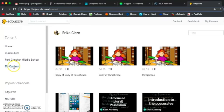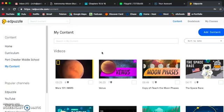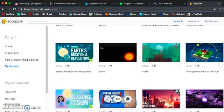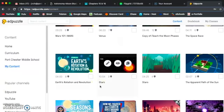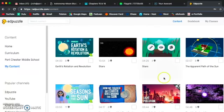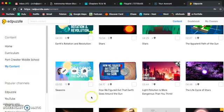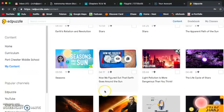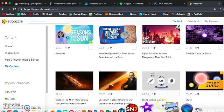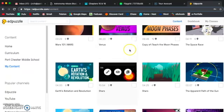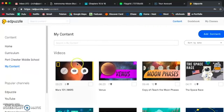If you go to the My Content tab, this is all of the videos that you have created and adapted and edited and then assigned to your students. So, right now you can see that I've talked a lot about the planets, the space race, rotation versus revolution, the apparent path of the sun, stars, seasons, light pollution, Edwin Hubble, Galileo. These are all videos that I have created for my students to watch. And that is all under the My Content tab.